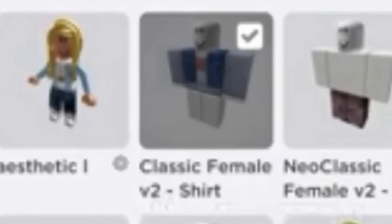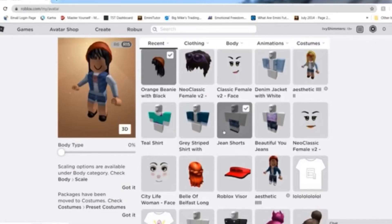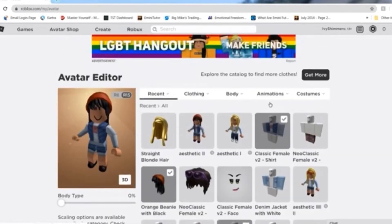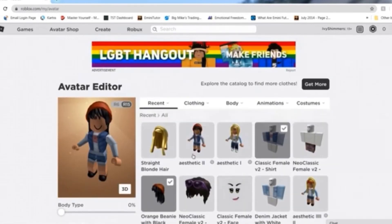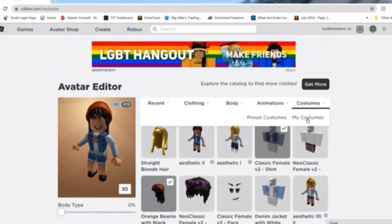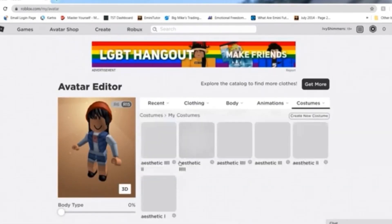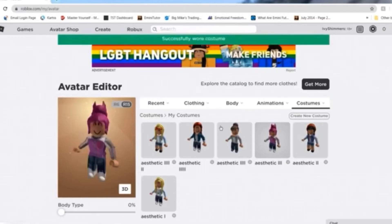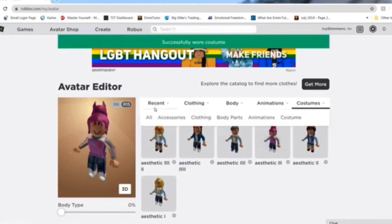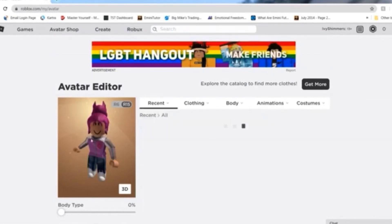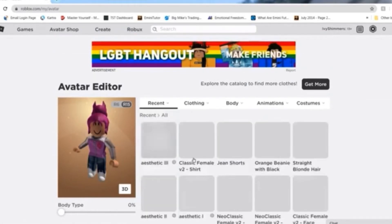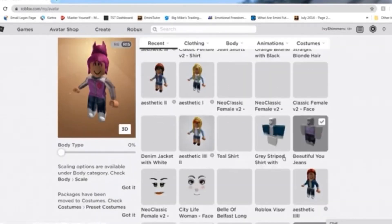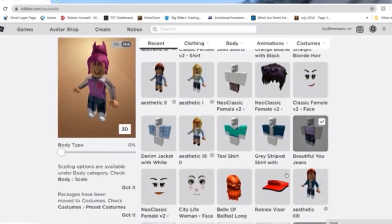The next costume is made with Classic Female V2 Dash Shirt, Orange Beanie with Black Jean Shorts, and again it's got the Casual Smile.